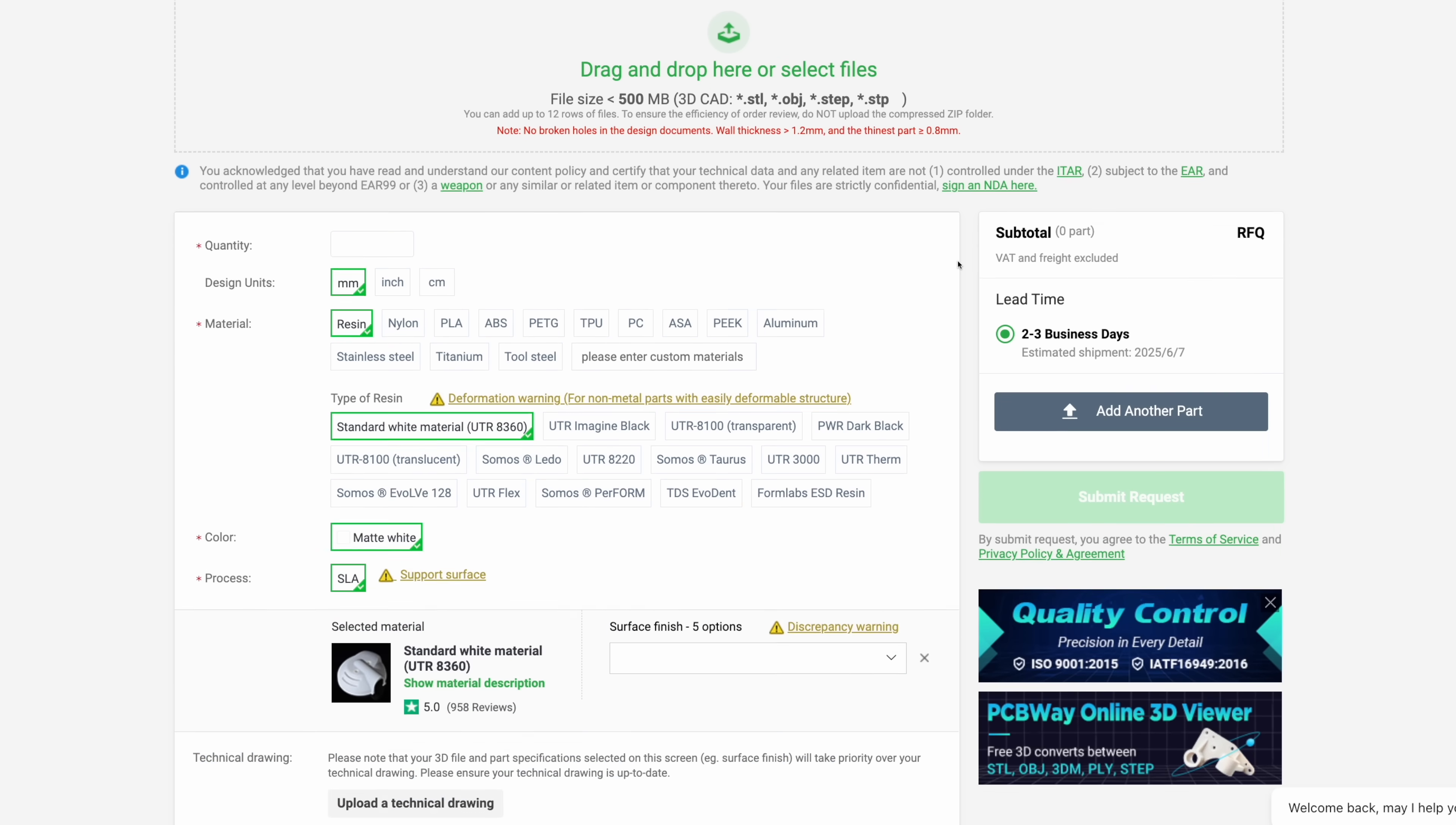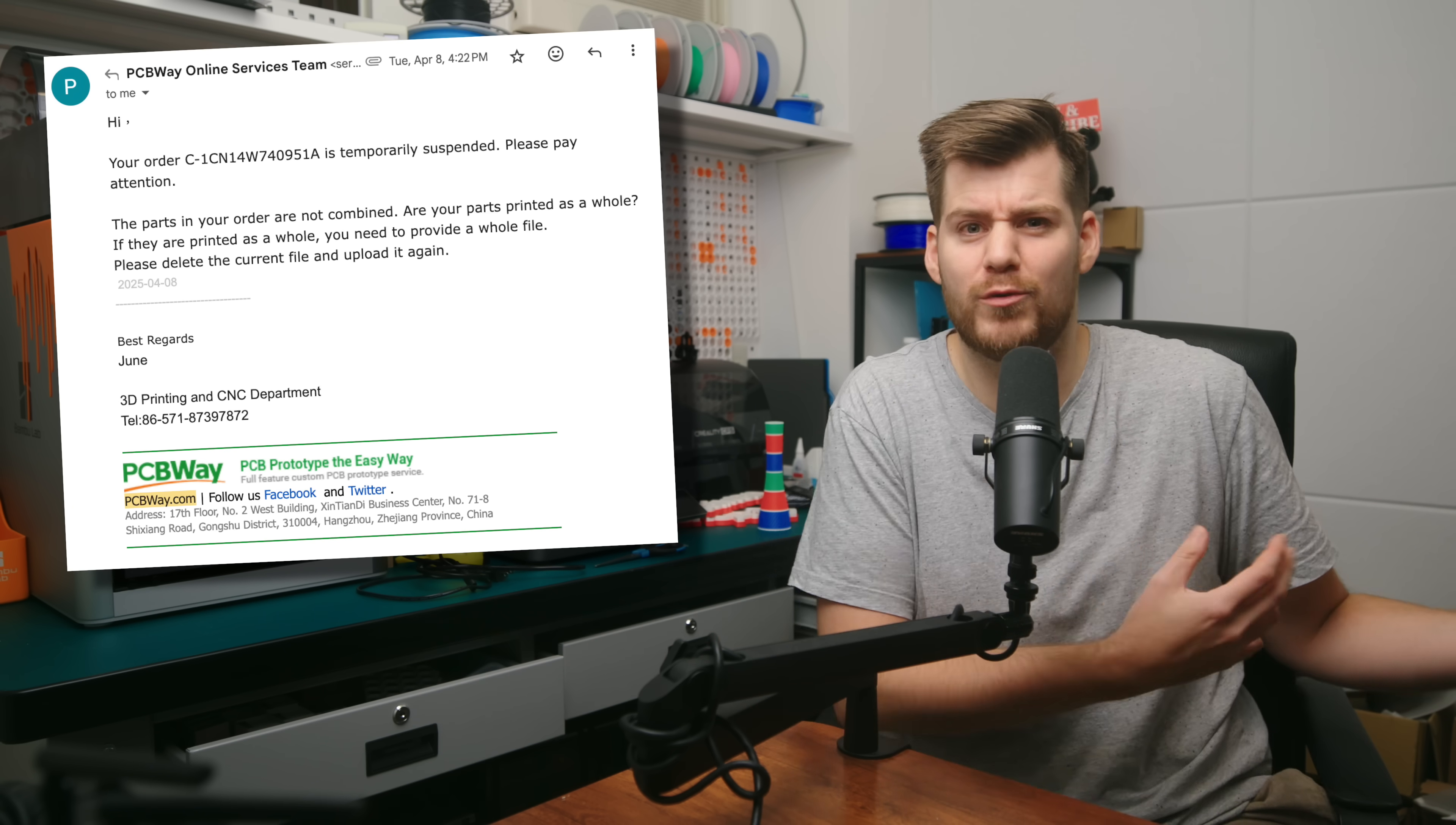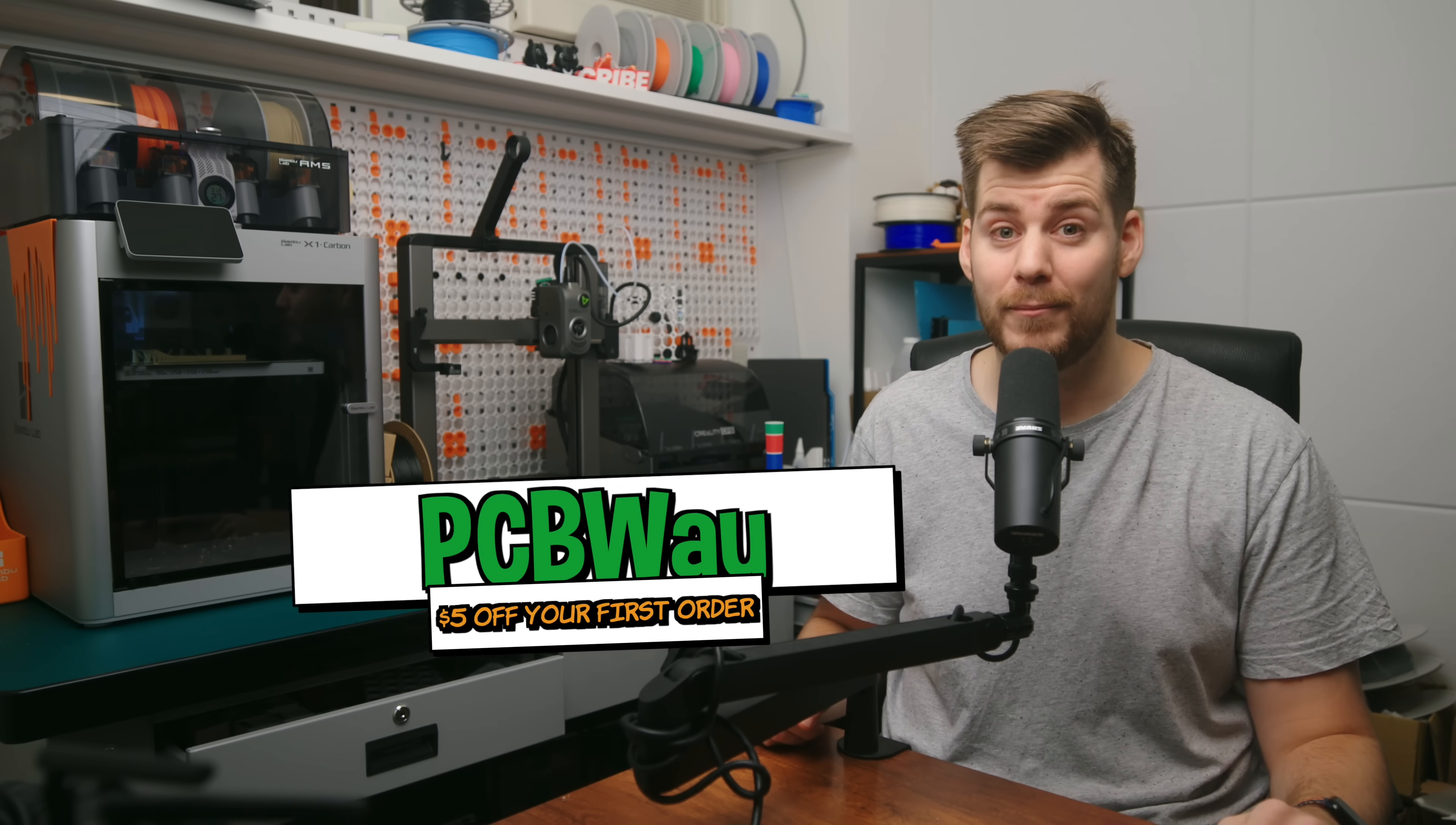And then, their own engineers will actually check your print just to make sure that this actually can be printed so you don't just receive a box full of a spaghetti monster a few weeks later. And if you do click the link down in the description, you will get $5 off your first order from PCBWay.